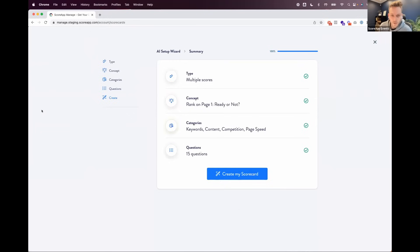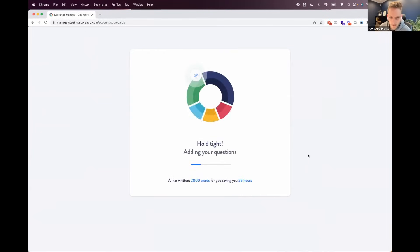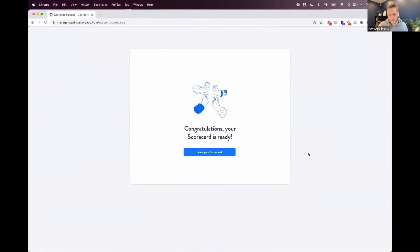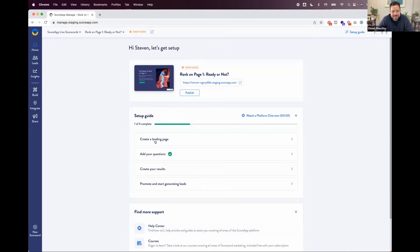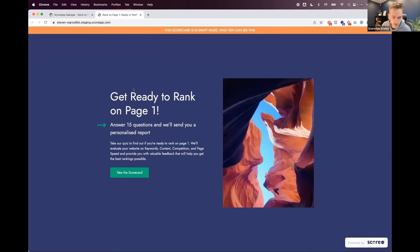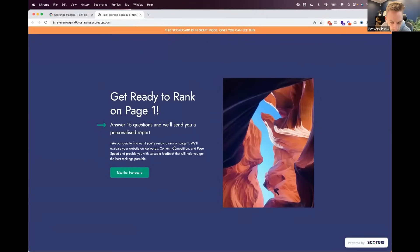We've picked all our options, categories, and questions. All we have to do is hit 'create now' and off it goes in the background, creating everything. It just said it's written about 2,000 words and saved about 30 hours worth of writing — all done in about a minute. Let's have a look at the scorecard it's created. Here's the landing page: 'Get ready to rank on page one. Answer 15 questions and we'll send you a personalized report. Take our quiz to find out if you're ready to rank on page one. We'll evaluate your website, keywords, content, competition, and page speed and provide valuable feedback to help you get the best rankings possible.'